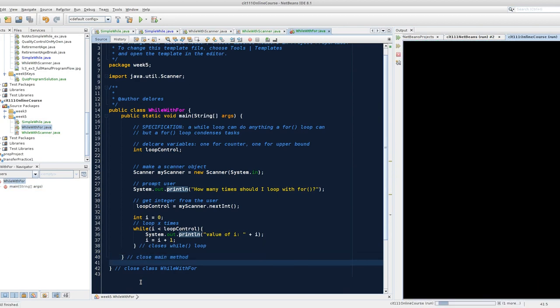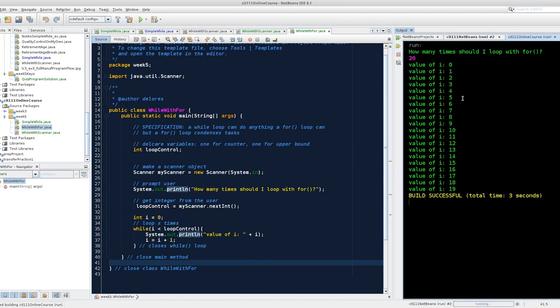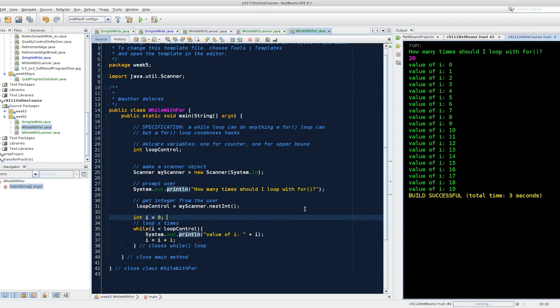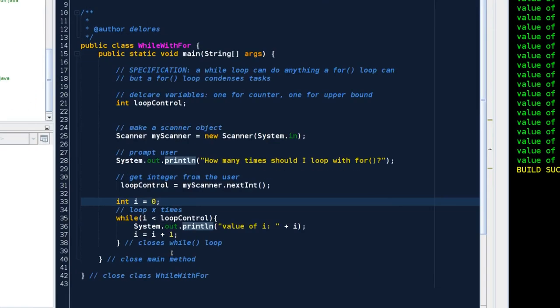We're proving that this works. Shift F6. How many times do I want to loop? I want to loop 20 times. 0 through 19 inclusive is 20. So the for loop is a condensed version of this while loop.